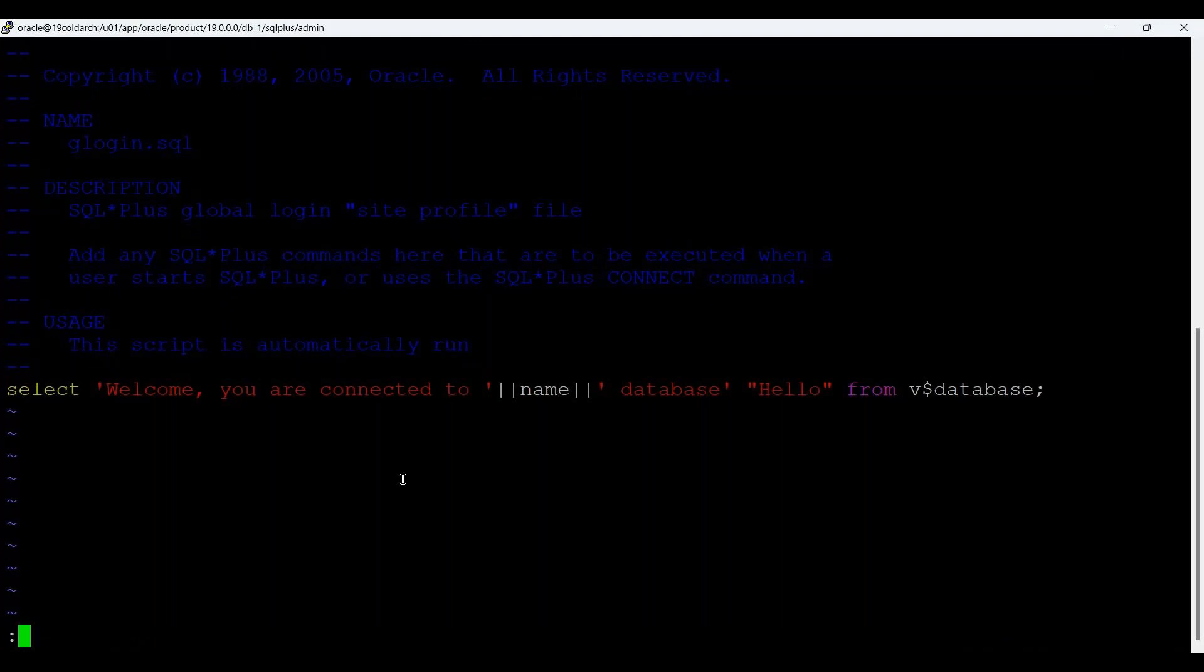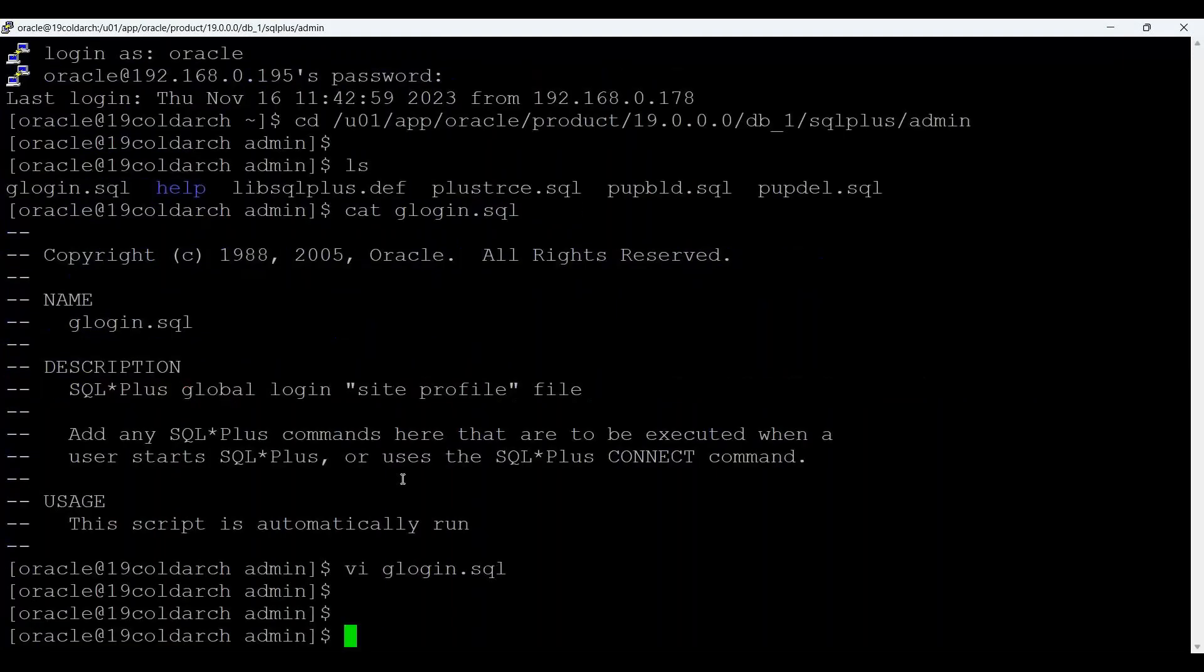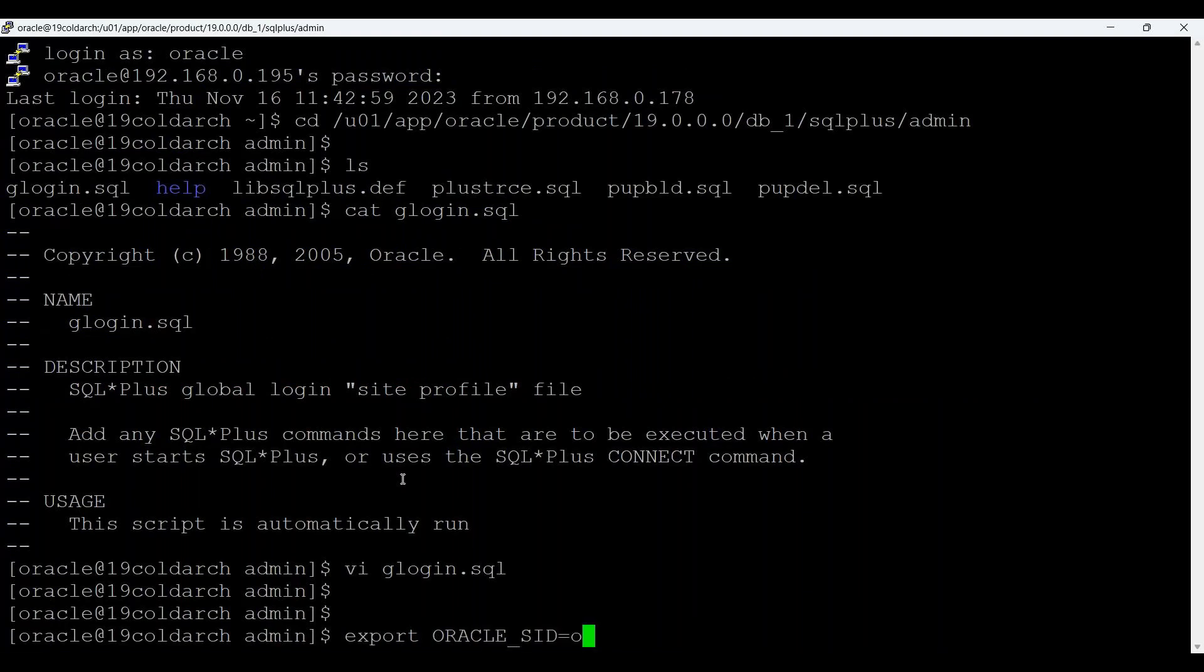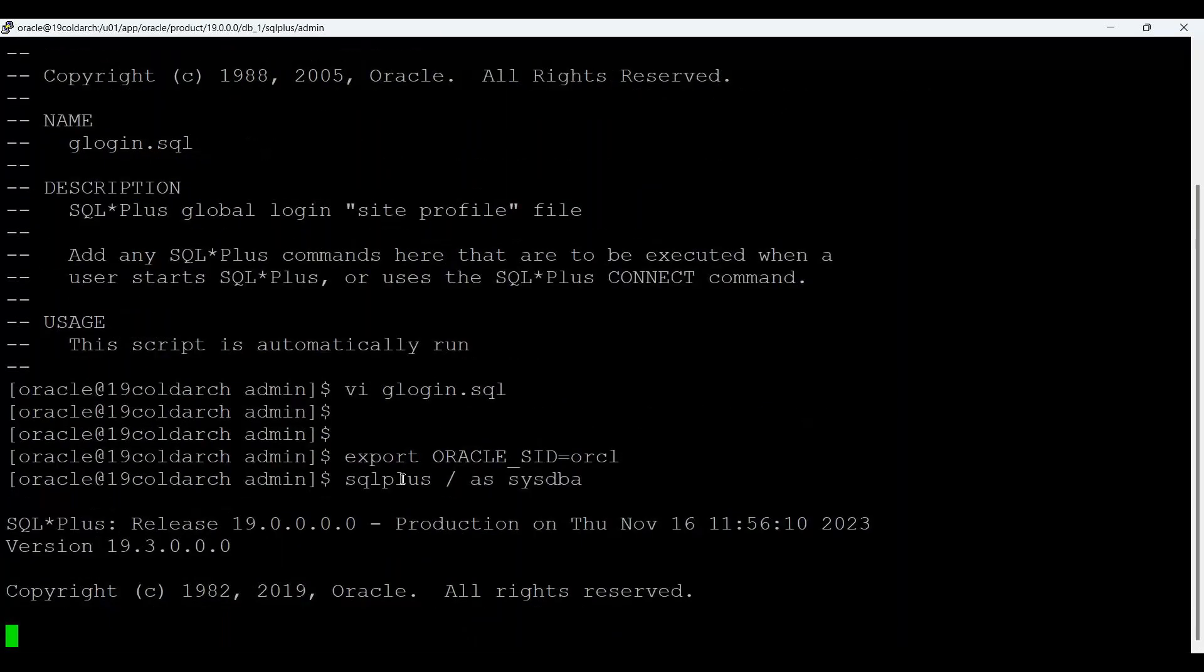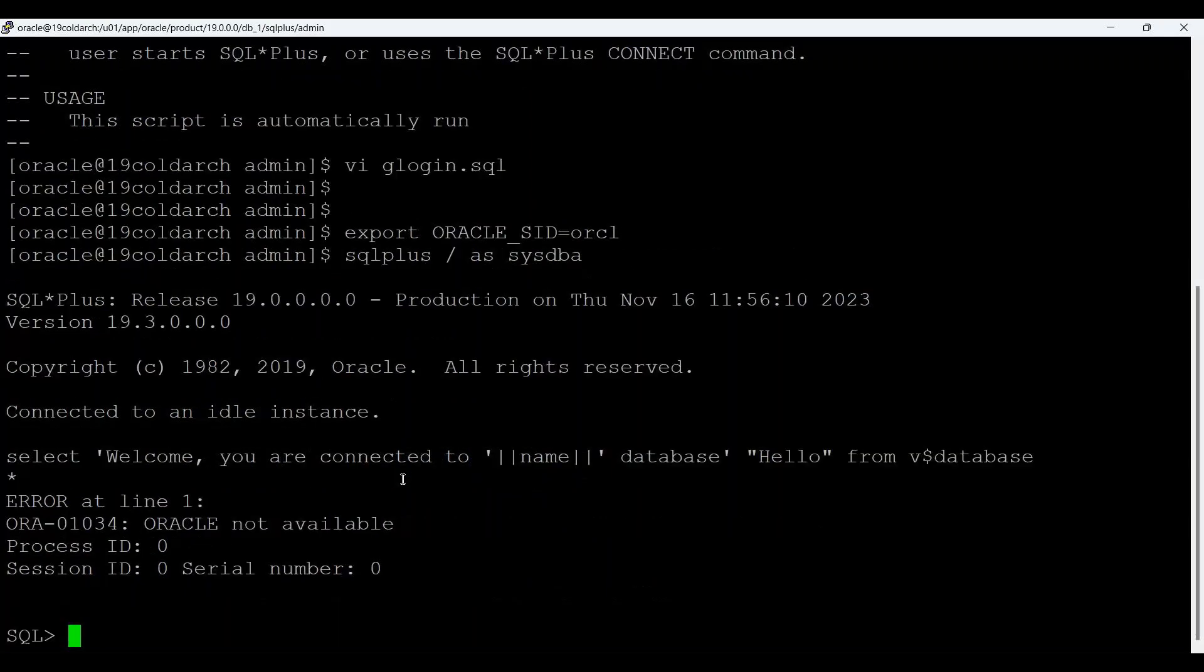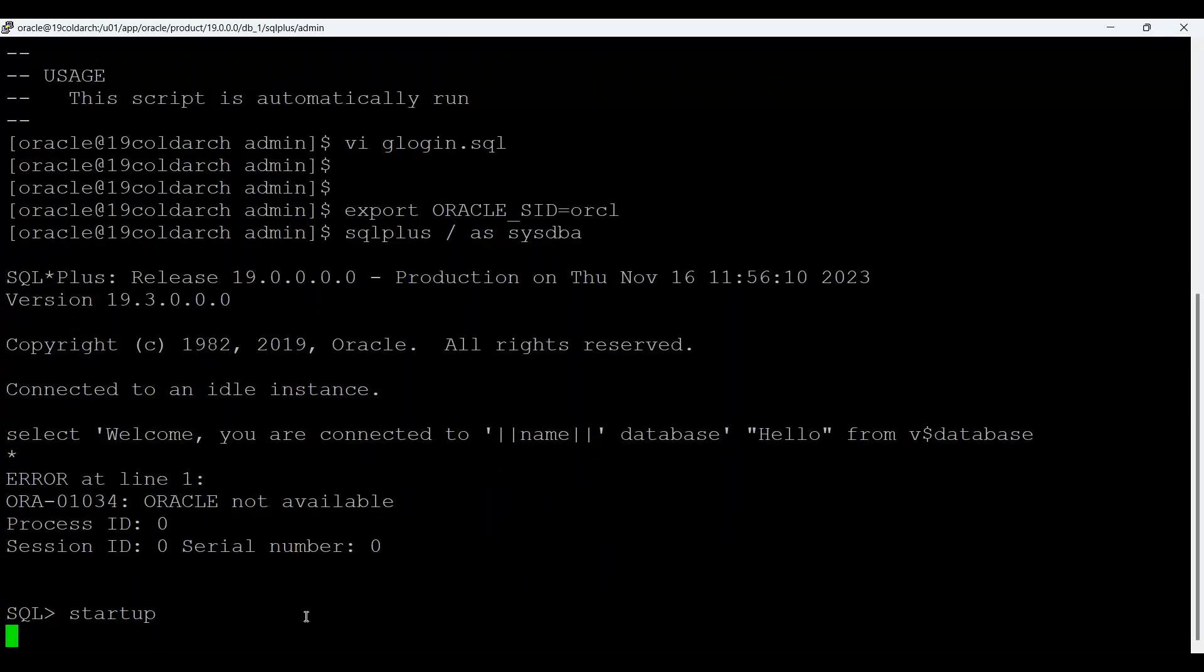Now I will say export oracle_sid equals to orcl and then sqlplus / as sysdba. Because Oracle is not started, that's why it is showing. Otherwise, select welcome, you are connected, this will come.